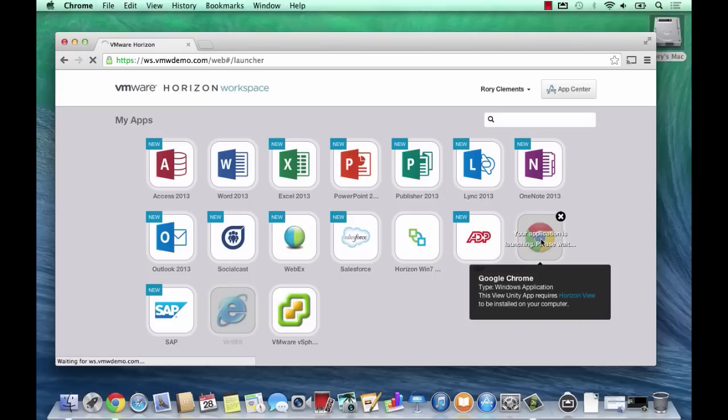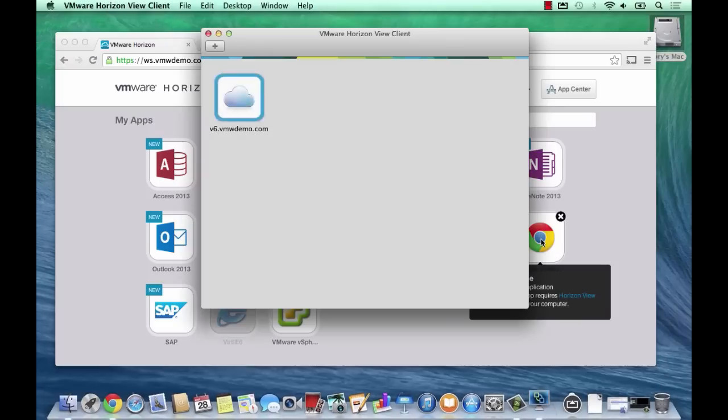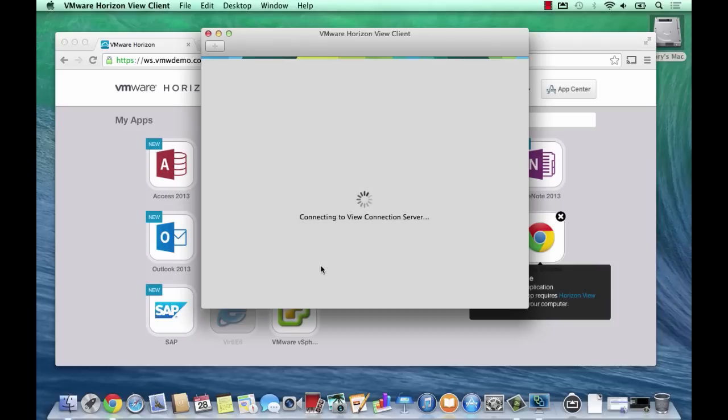Hi everyone, my name is Rory Clements and I work in VMware's end-user computing team. Today I'd like to show you RDS hosted applications in Horizon 6.